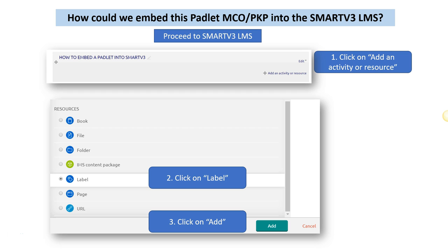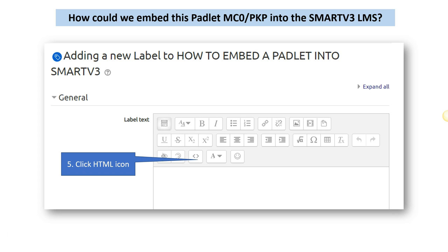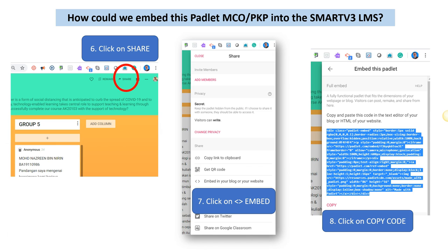We click on the Add an Activity or Resource. Then we go to Resources, click on Label, and click Add. And here, in this interface, in the label text, we click on the HTML icon.